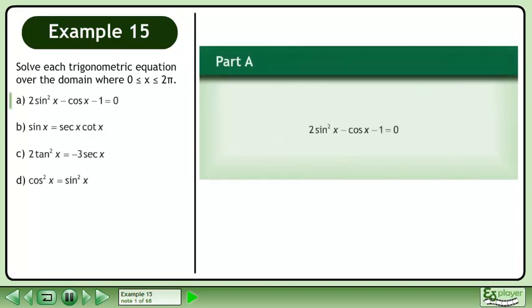Solve each trigonometric equation over the domain where x is between 0 and 2pi. In part A, solve 2sin²x minus cosx minus 1 equals 0.